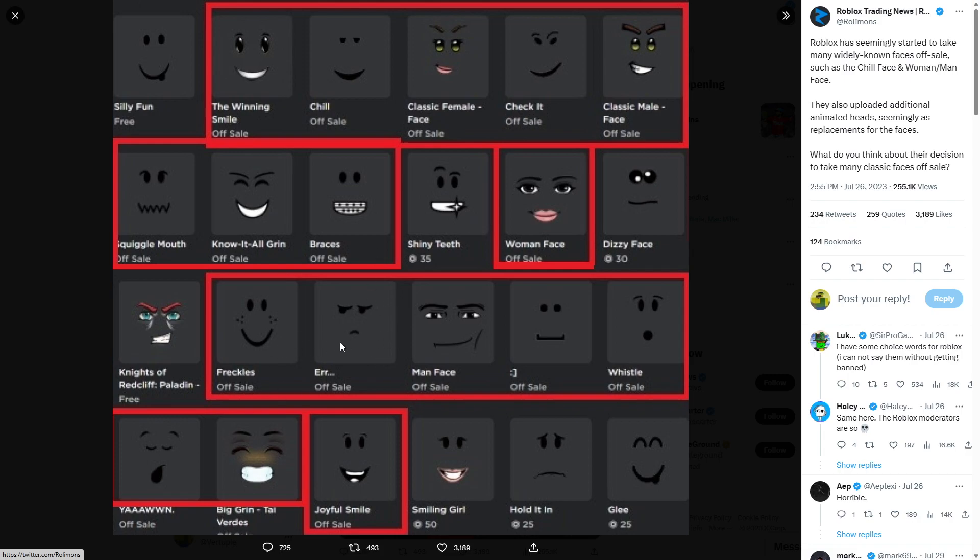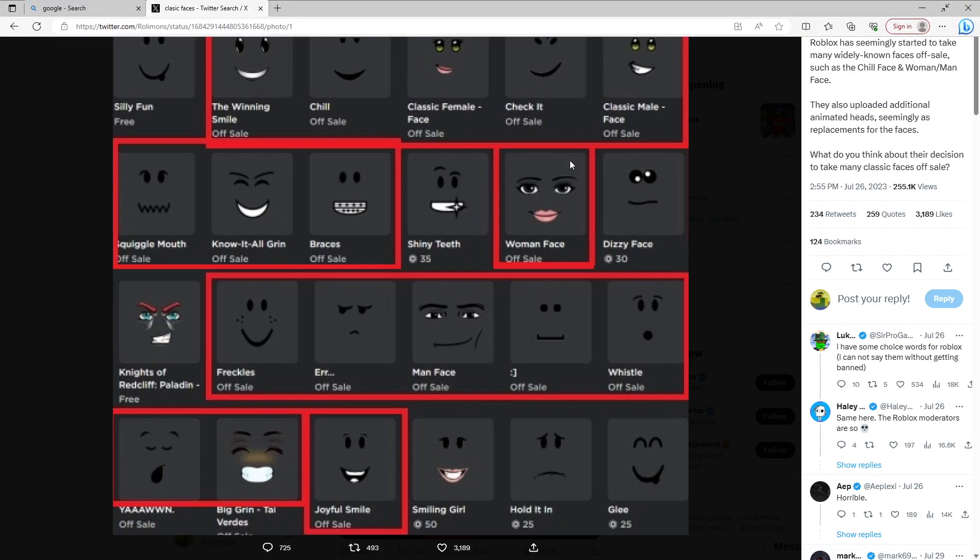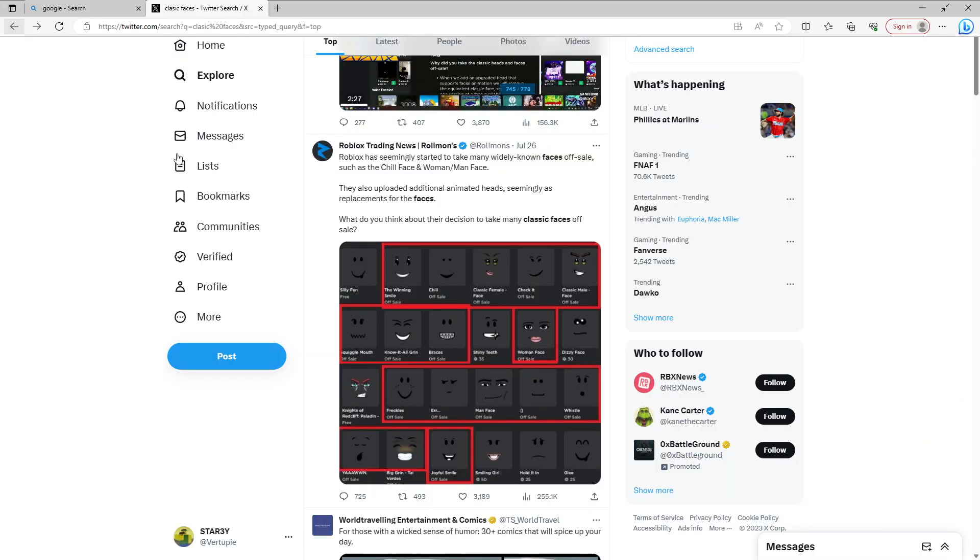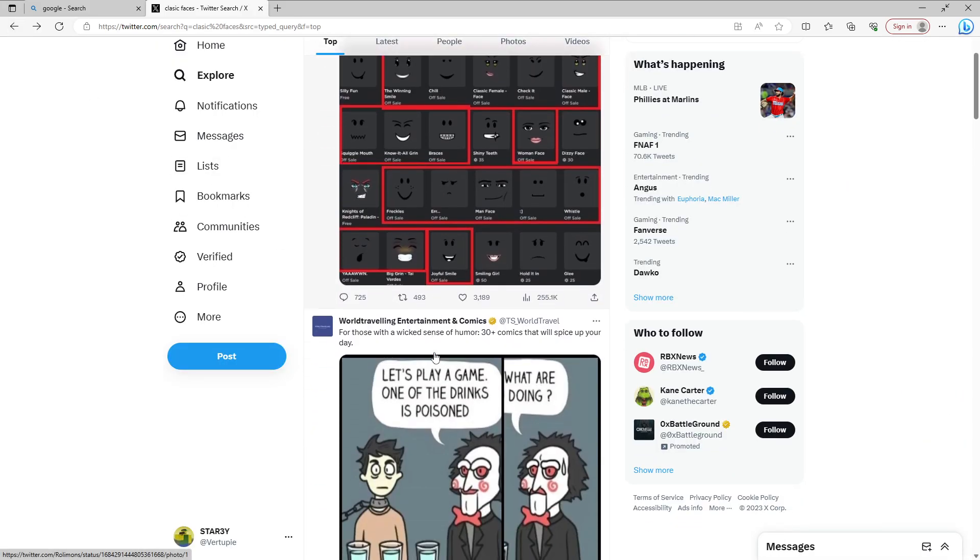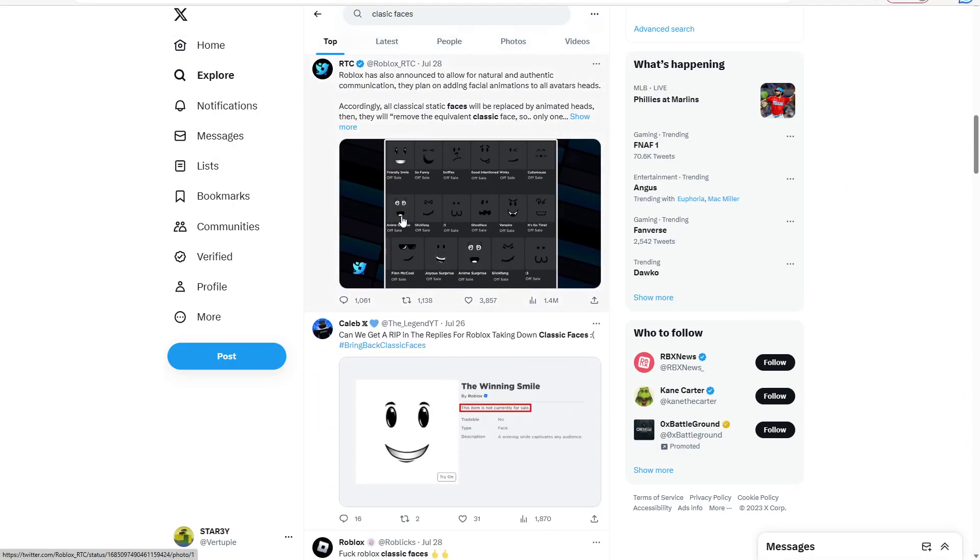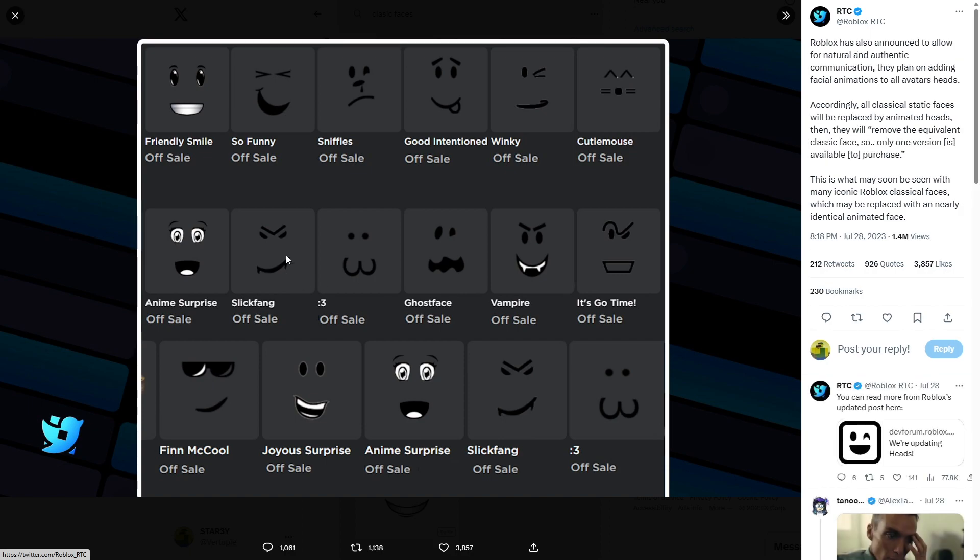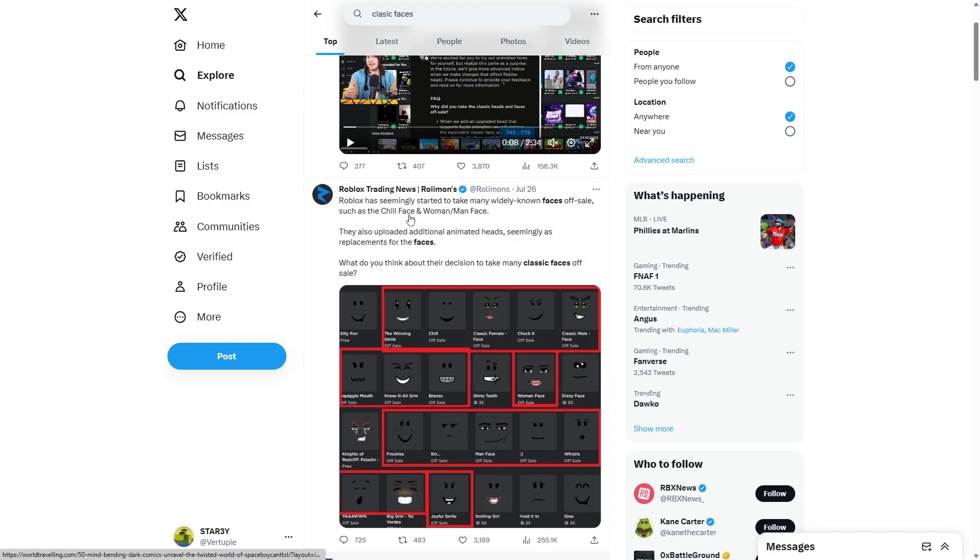I still have that one, so I don't... Bro, that was all... These are some of my favorites, and they just took them all off sale. So, bro. They be trippin'. Yeah, so all of these are off sale. All of these are off sale.